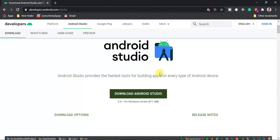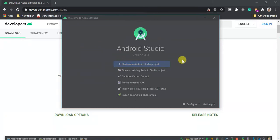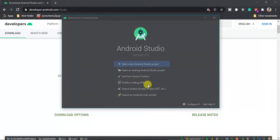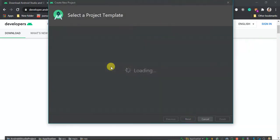Once the installation is complete, just launch the application by clicking the Android Studio icon and you will see something like this. You have the first item, start a new Android Studio project, open an existing Android Studio project, get from version control, profile or debug APK, import project, and finally you can import an Android code sample. In this tutorial we're going to start a new Android Studio project.